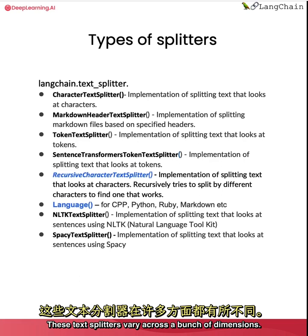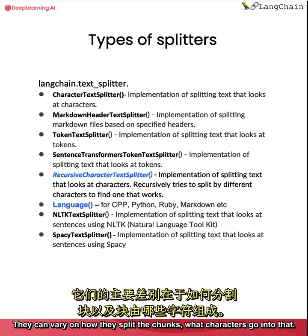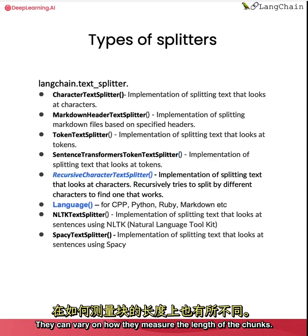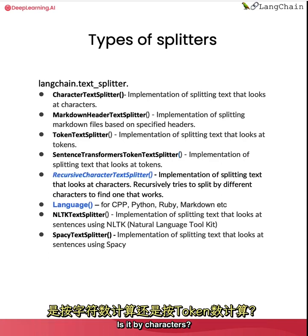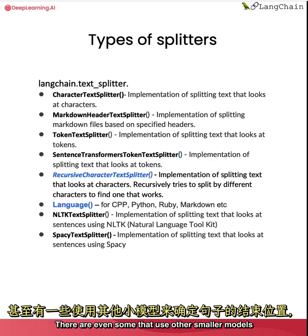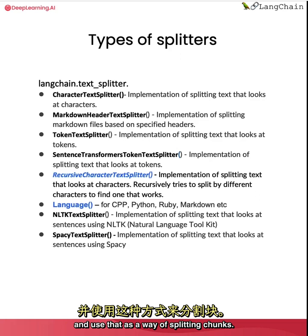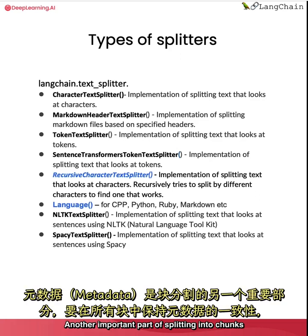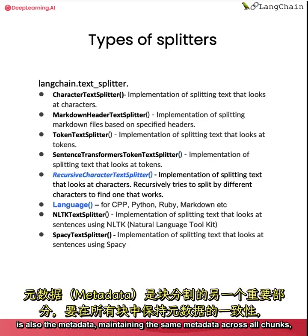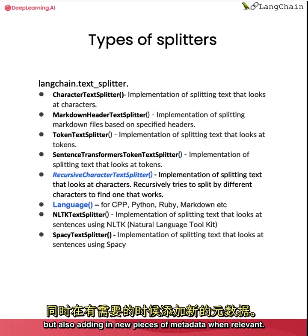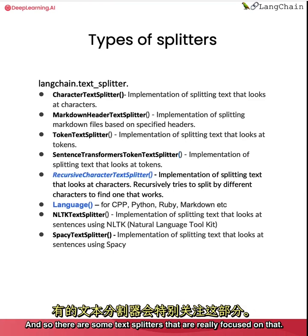These text splitters vary across a bunch of dimensions. They can vary on how they split the chunks. What characters go into that. They can vary on how they measure the length of the chunks. Is it by characters? Is it by tokens? There are even some that use other smaller models to determine when the end of a sentence might be. And use that as a way of splitting chunks. Another important part of splitting into chunks is also the metadata. Maintaining the same metadata across all chunks. But also adding in new pieces of metadata when relevant. And so there are some text splitters that are really focused on that.